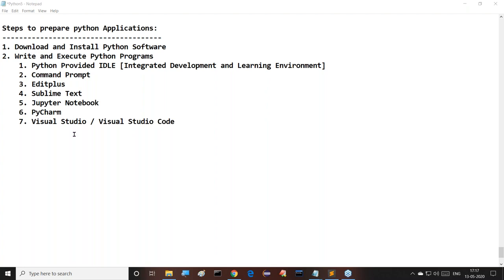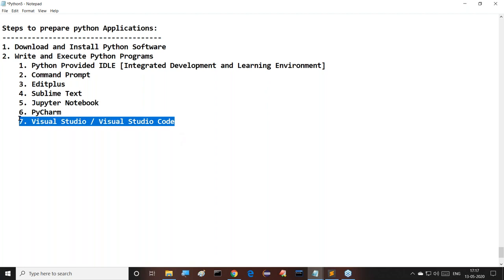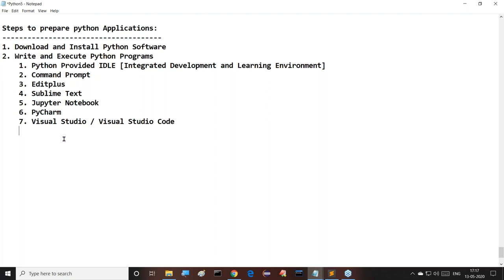Apart from these, there are other options, but as of now these are the maximum tools we'll work with. One by one I'll gradually use them, and finally for the programming part we'll settle on Visual Studio. All these tools we are going to use.